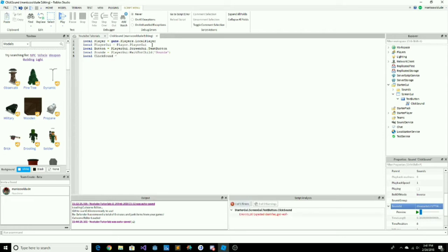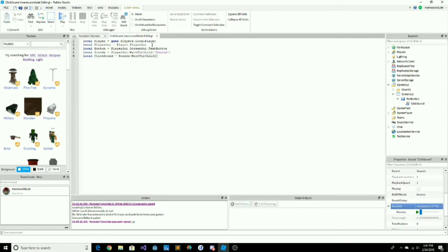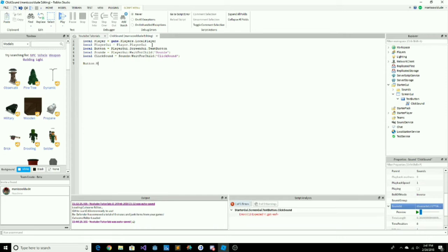Then type local clickSound = sounds, two dots, WaitForChild — again, this will not start without the click sound inside the sounds folder. Inside the bracket type 'ClickSound'. Then press enter twice and type button.MouseButton1Click — this will only execute the script when we click mouse button one.